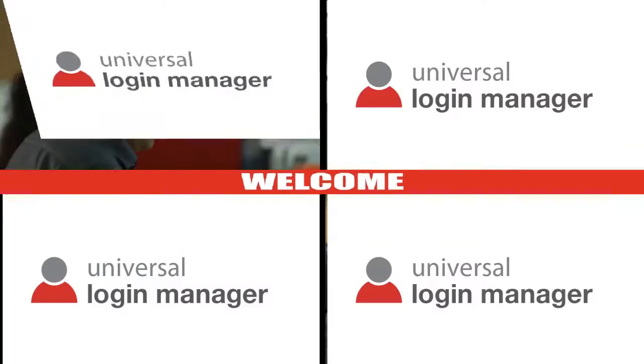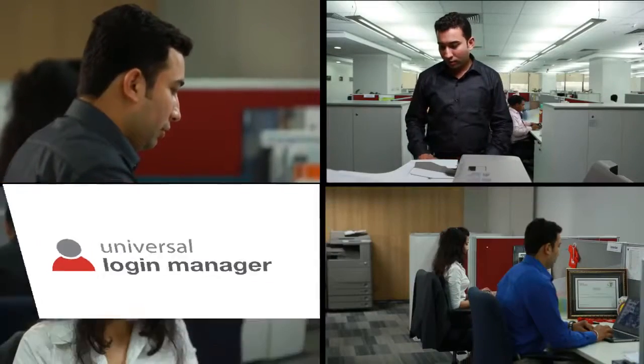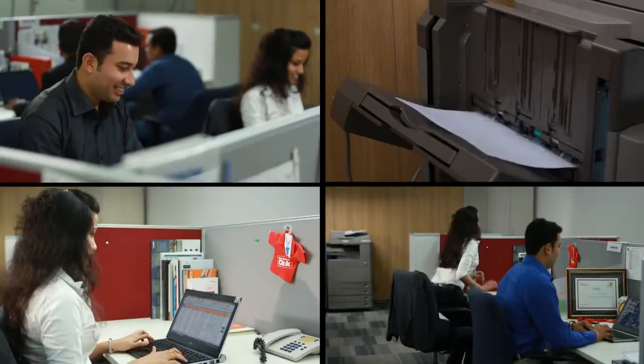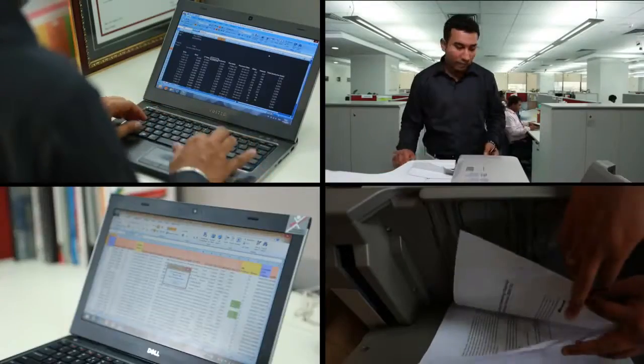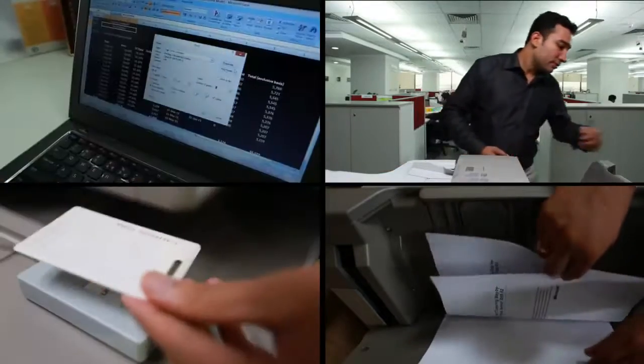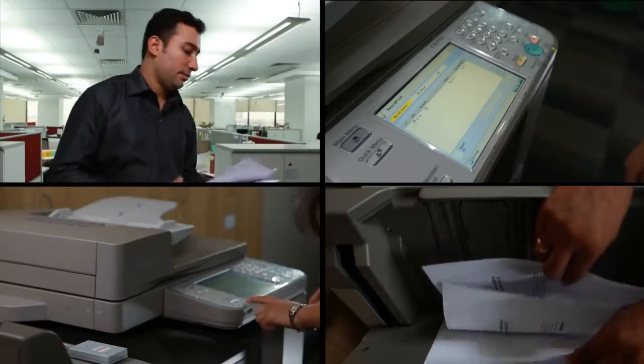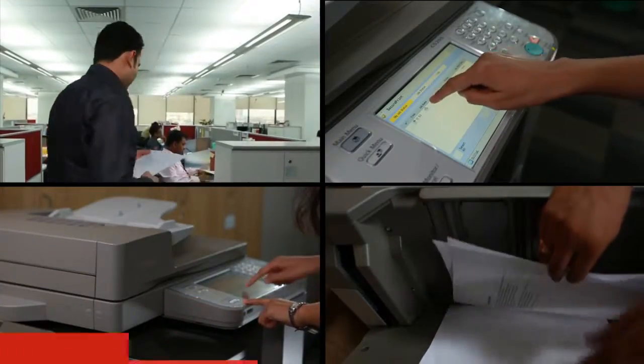Welcome this easy-to-use and highly efficient software extraordinaire to your professional environment and see your company rise to success.